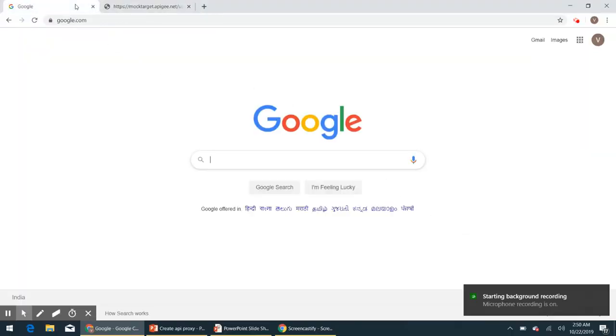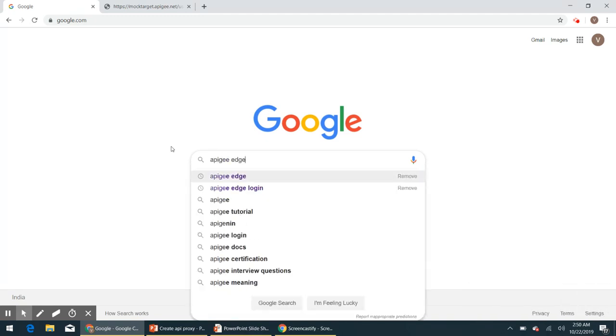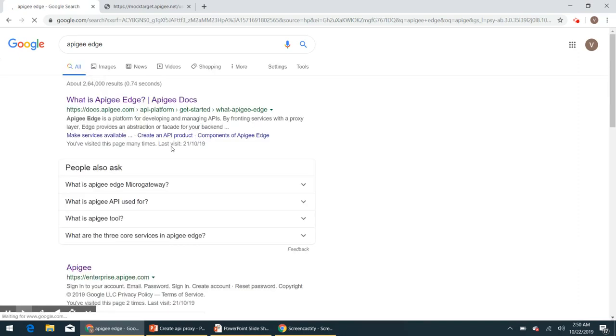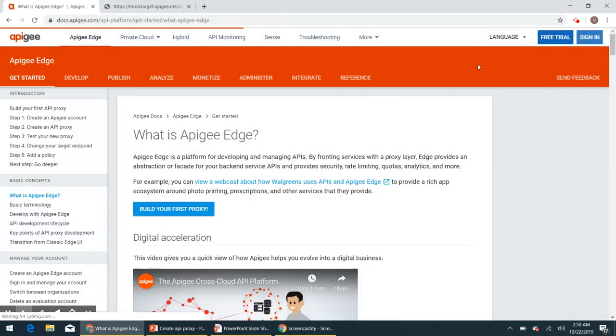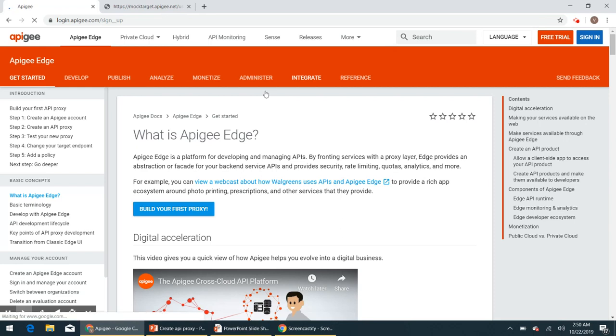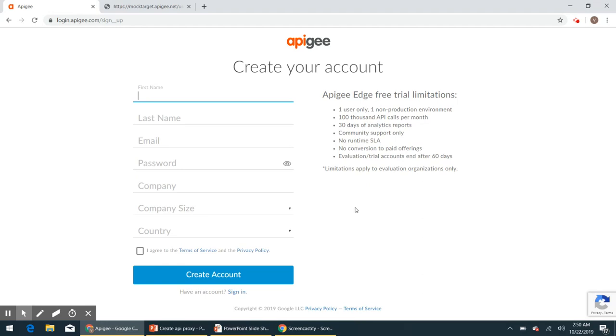Navigate to Google Chrome browser and go to Apigee Edge dot com and click on free trial. First we will have to register in order to get an Apigee Edge account. So let us provide the required details.